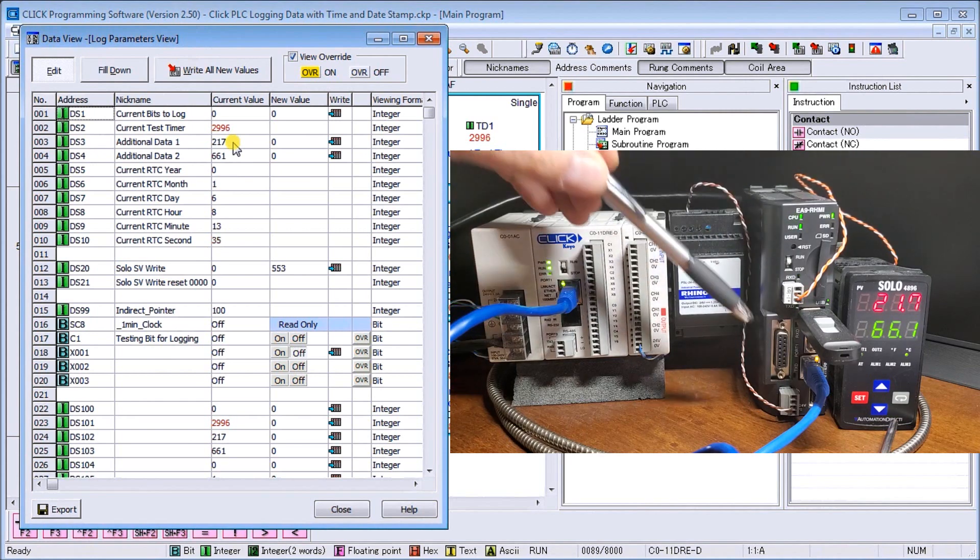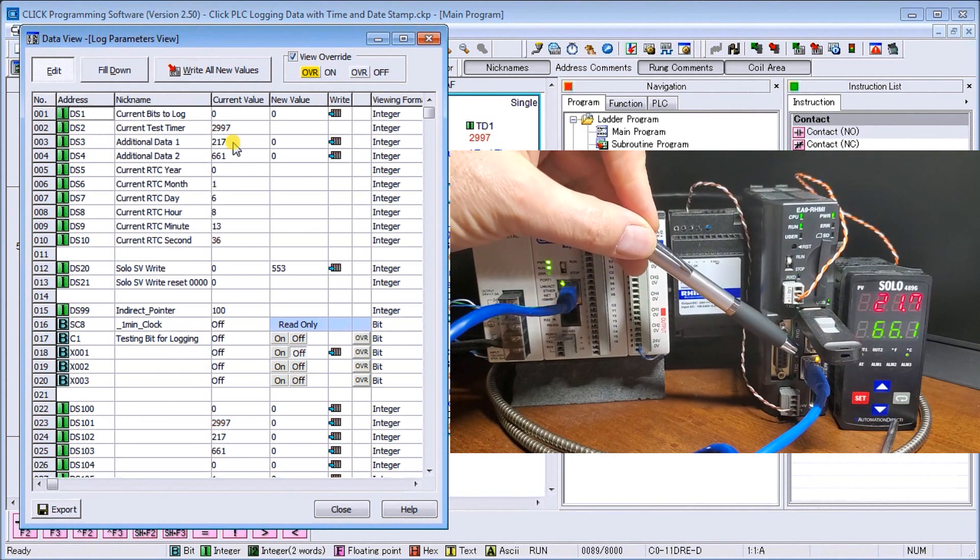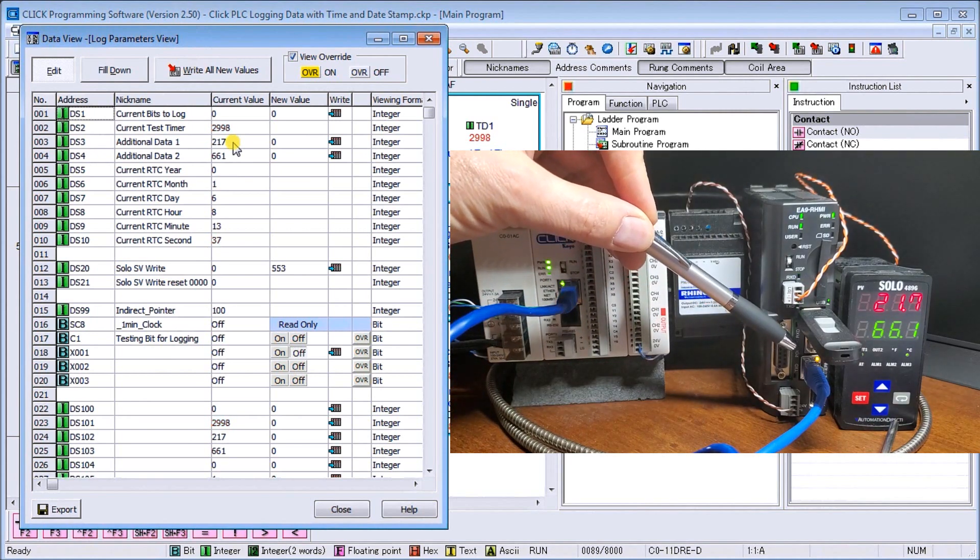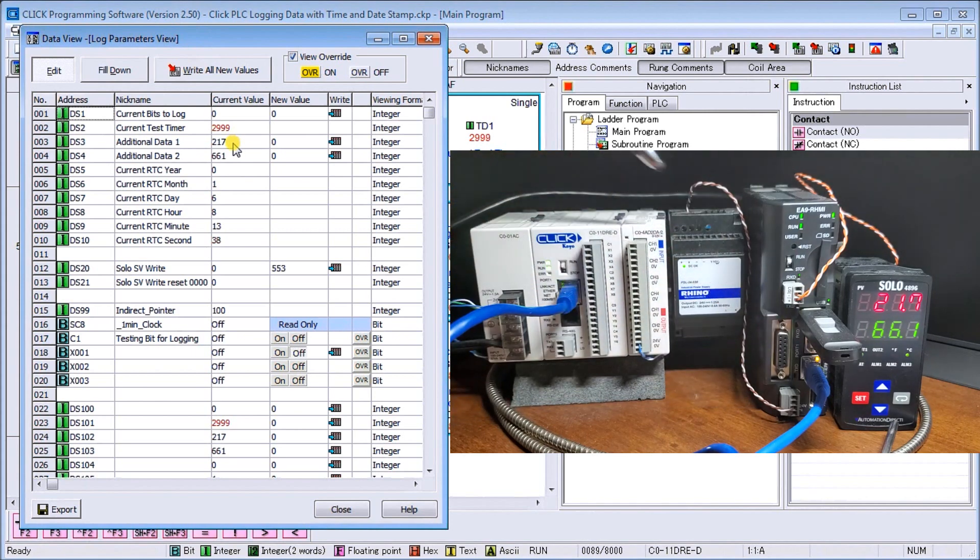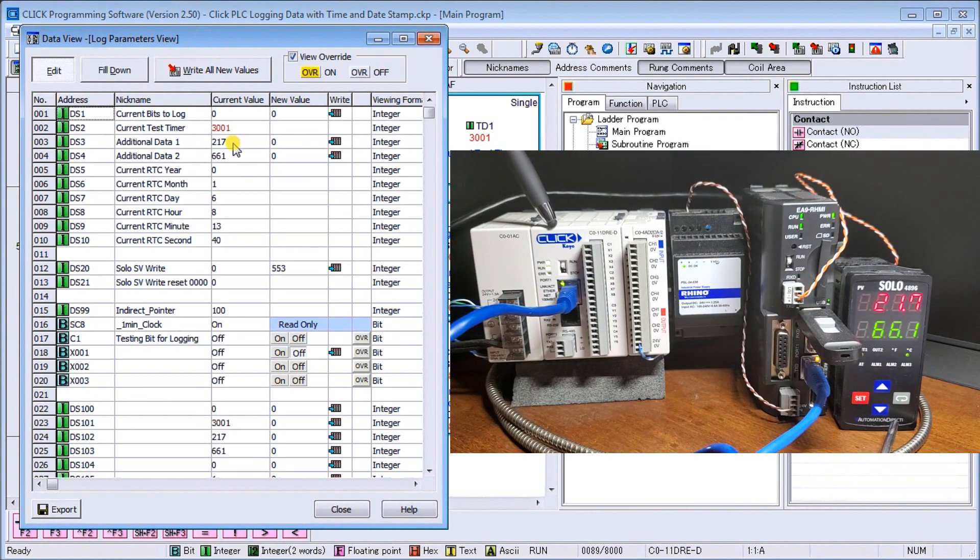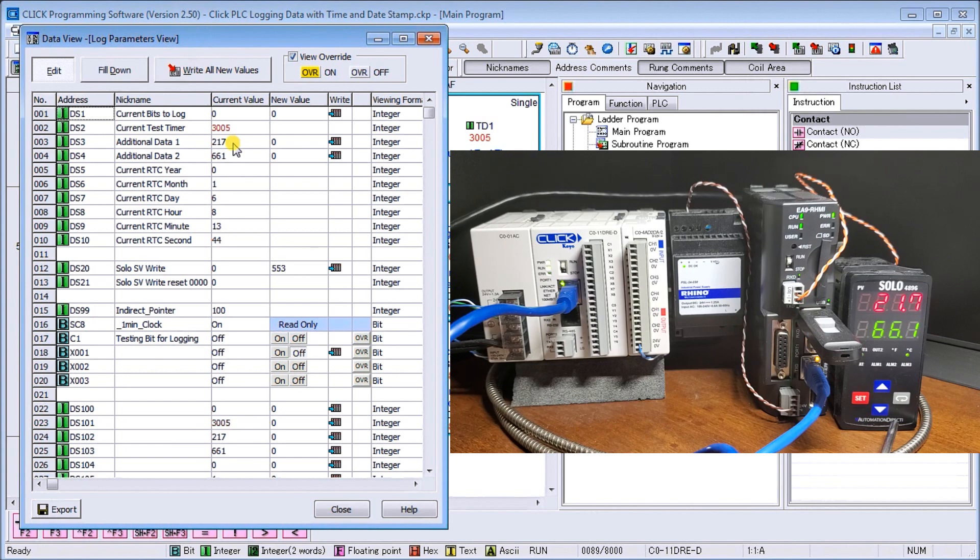The ethernet connection here will now be connected to my Click. And so now my Click is grabbing the information and putting it into the SOLO.